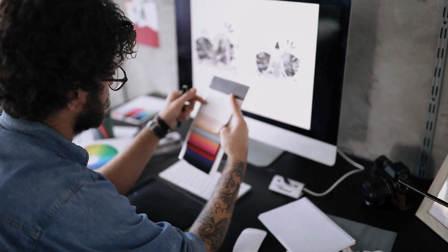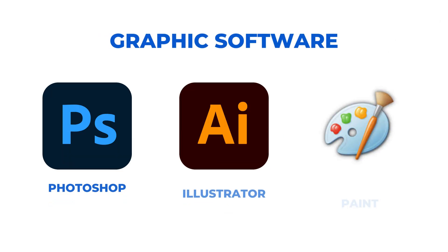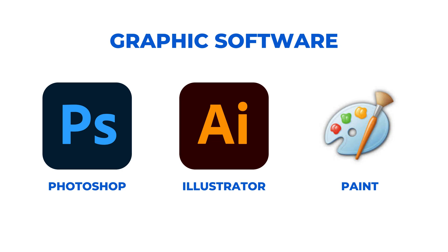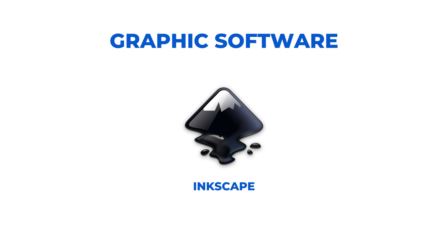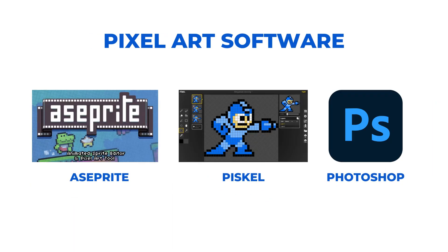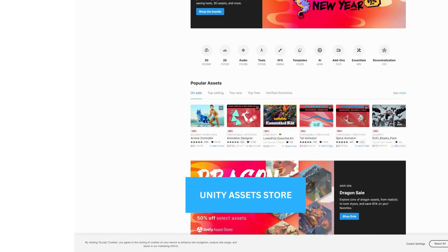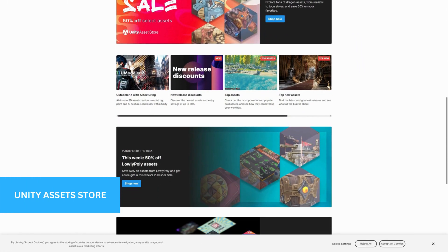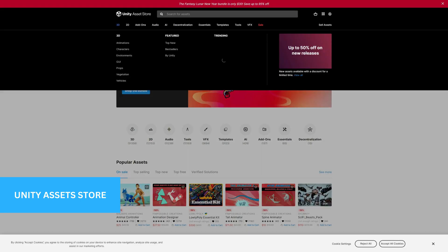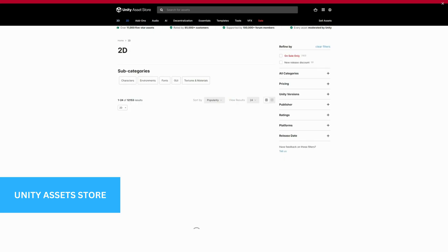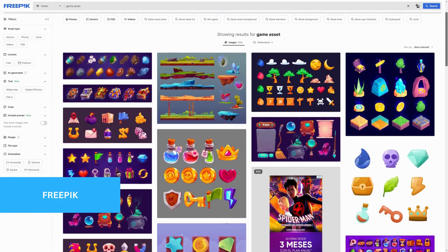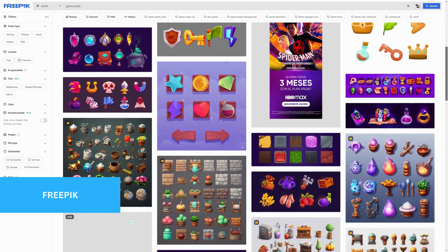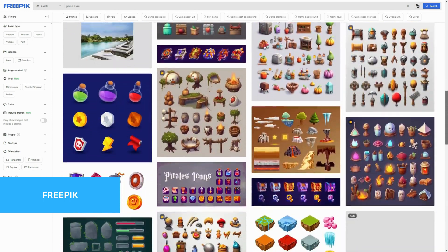You can create your art in any software you are familiar with, like Photoshop, Illustrator, or even Paint, and then bring your assets into the engine you pick. I use Inkscape, a free alternative to Illustrator, that also uses vector graphics. If you want to make pixel art, you can use Aseprite, Piskel, or even Photoshop. But if you are not an artist, don't worry — there are plenty of game assets online you can use in your games, especially if you are just starting. You can go to the Unity Asset Store, itch.io, Pixabay, or Freepik — all these sites have big collections of assets ready to use, some paid and some free.